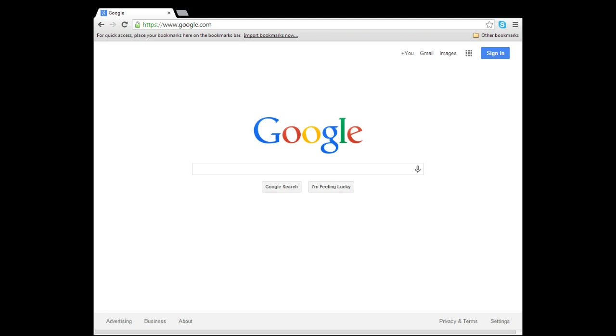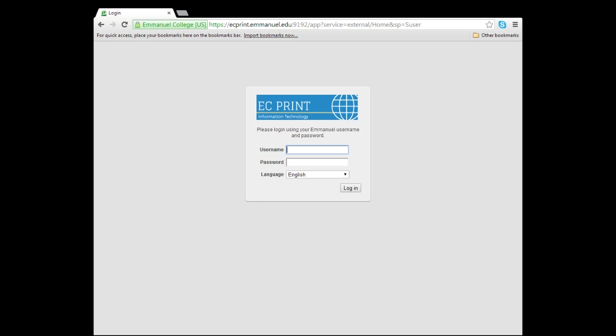To get started, go to eCprint.emanuel.edu. From there, type in your manual username and password.